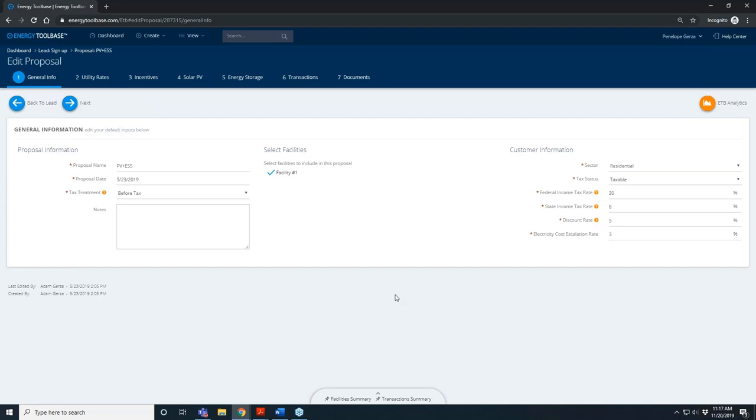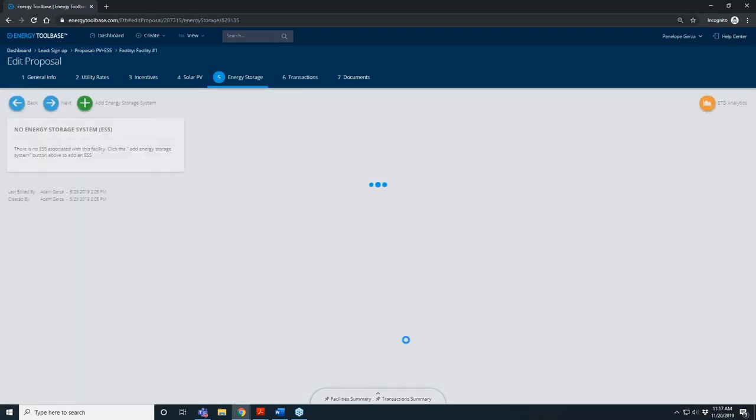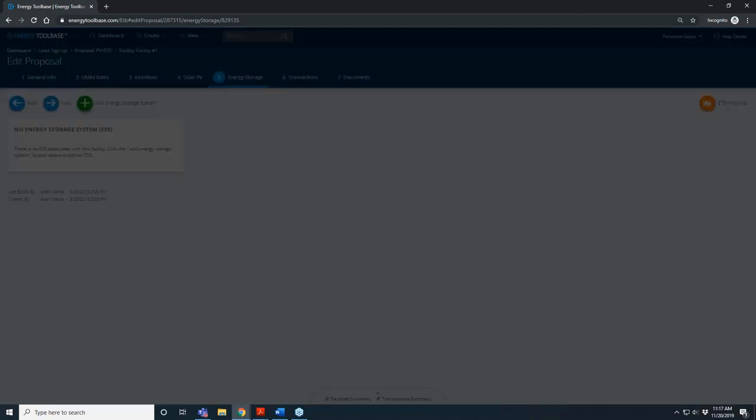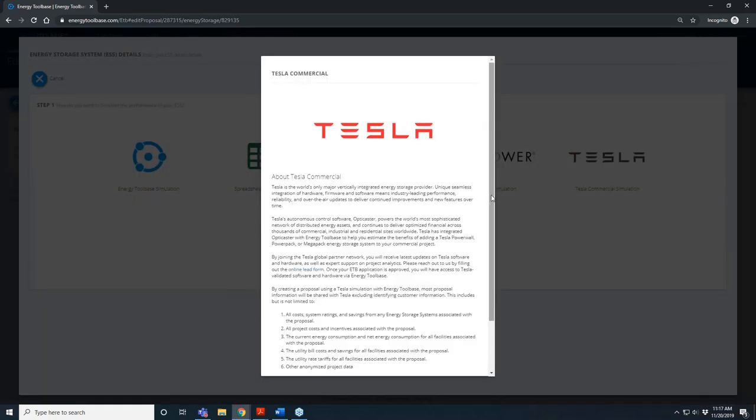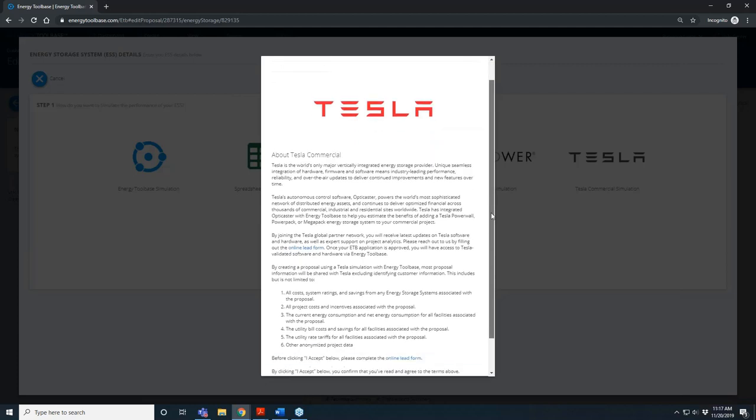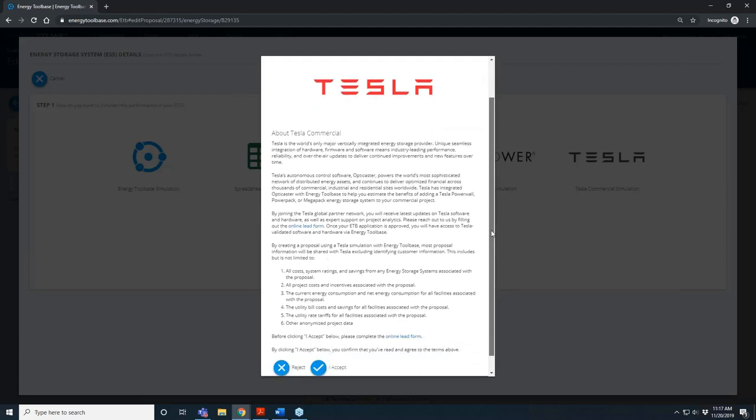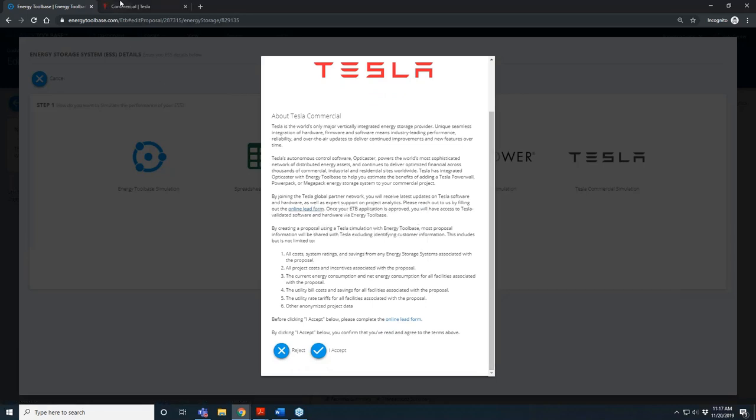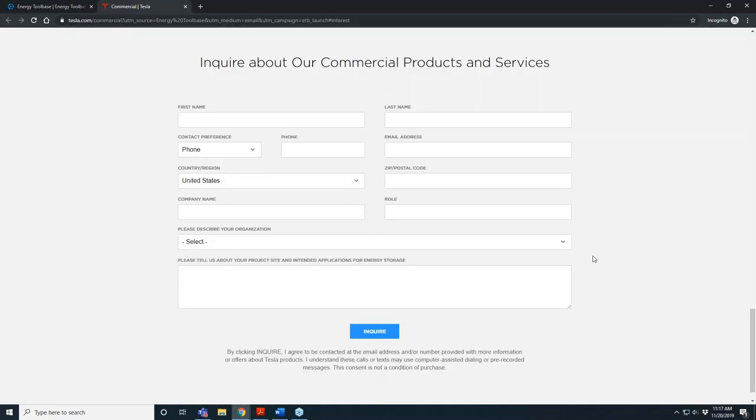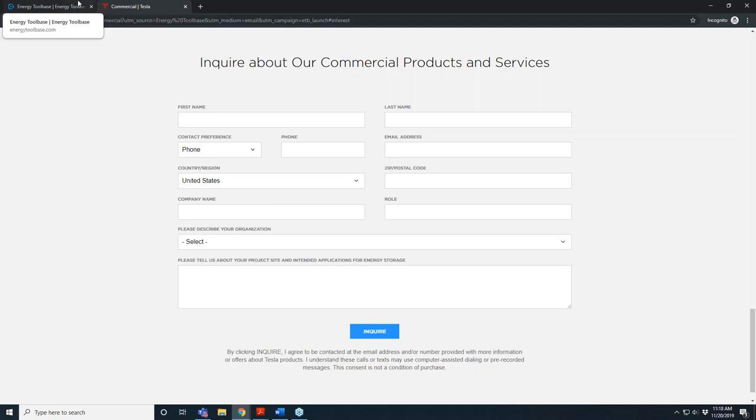In terms of signing up for the Tesla integration, it works very similar to how we do this with some of our other integration providers. The first time you attempt to access the Tesla logo in step five, you're going to get that sign-up screen notification which has a little bit of Tesla copy on here and also links to their online lead form. So if you're not currently permissioned or working with Tesla, this is the pathway to filling that out and getting in touch with one of their sales reps.